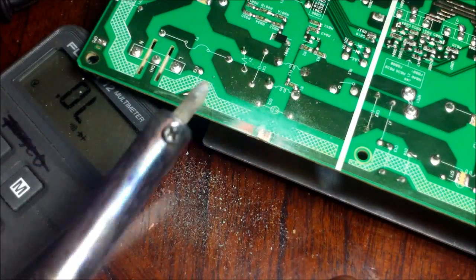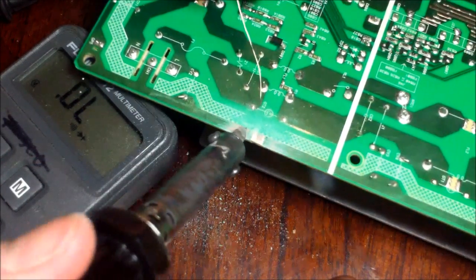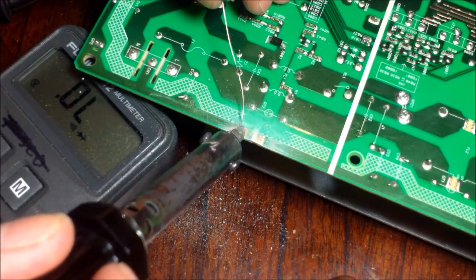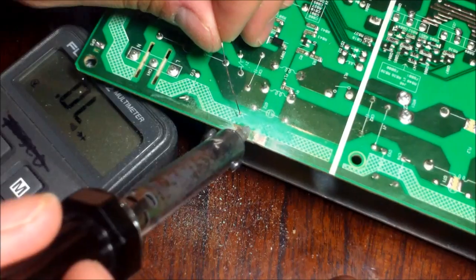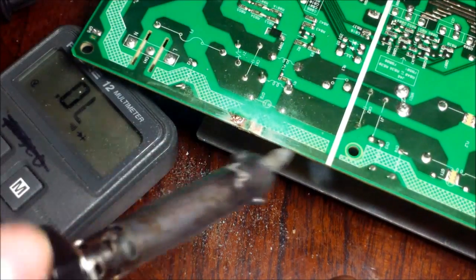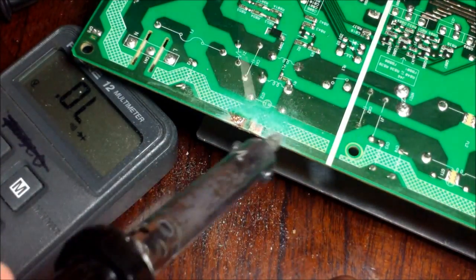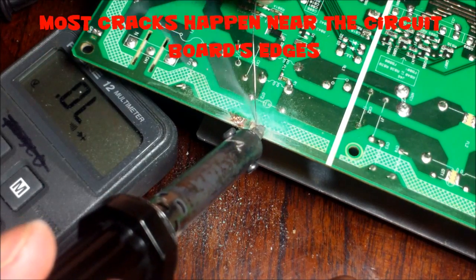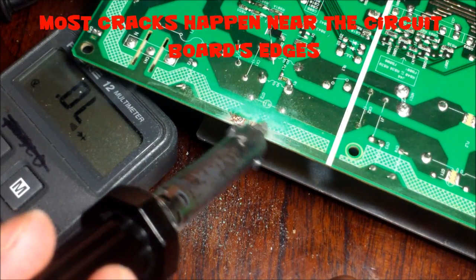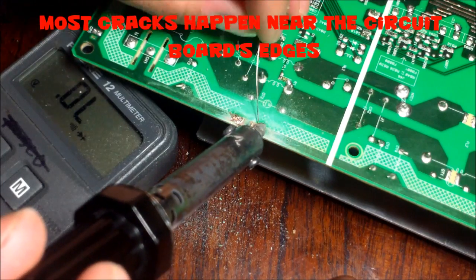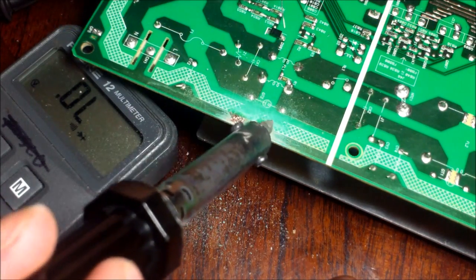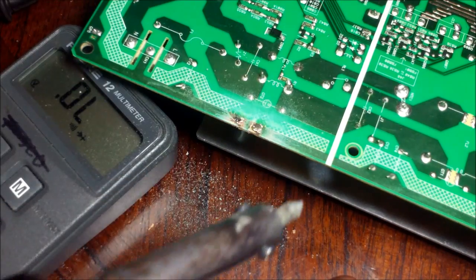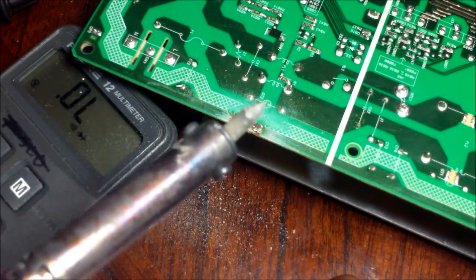Next thing, you want to heat it up right here. Once you heat it up, you want to go ahead and lay the solder down just like that. So now we got solder on the board. We're prepping the board just like that. It doesn't have to be pretty because no one's going to see it.